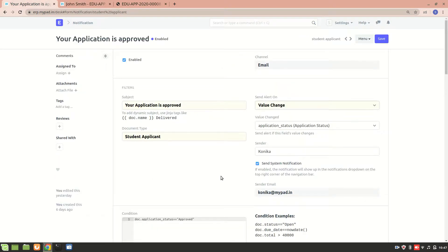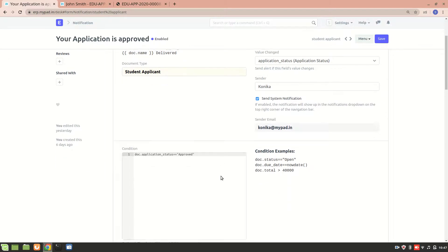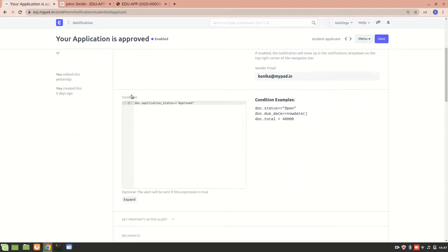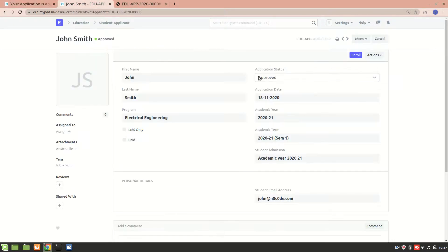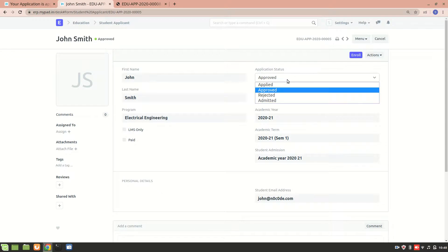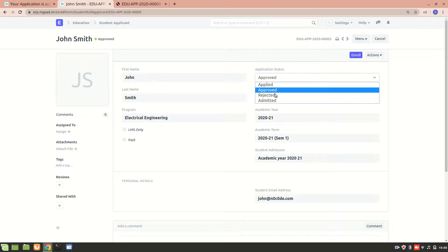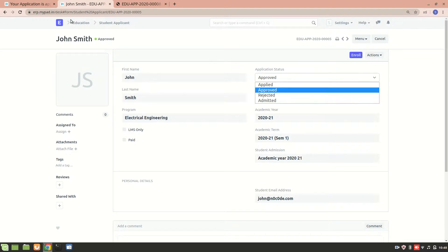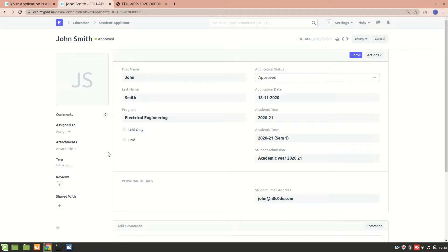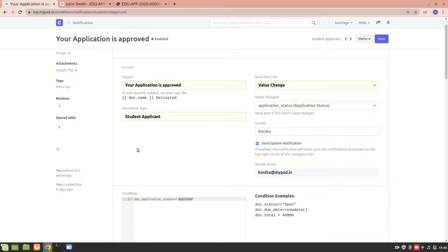Then we'll choose the sender who will send this system notification. We also have a condition: if doc.application_status is 'Approved' — meaning if this particular application status is approved — then this email should be sent.